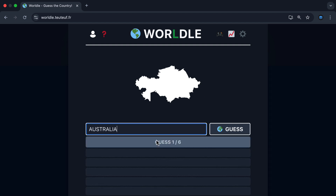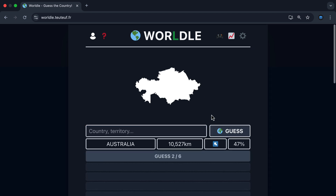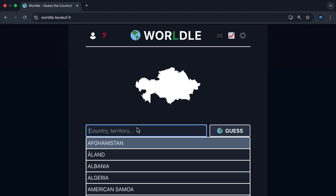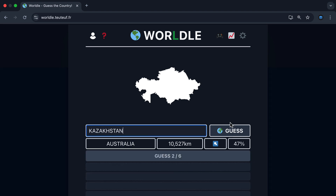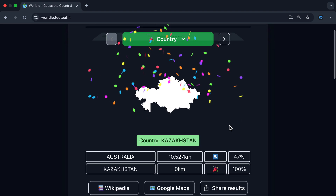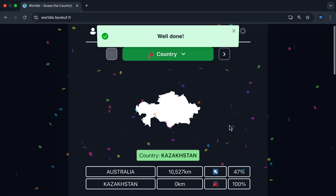If I guess the country wrong, the outcome is it tells me the country I guessed, how far I am, the direction, and how close I am in terms of the distance. And if I get the guess right, I get a celebration for my correct guess.